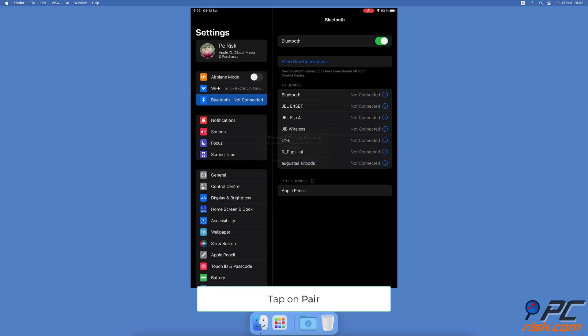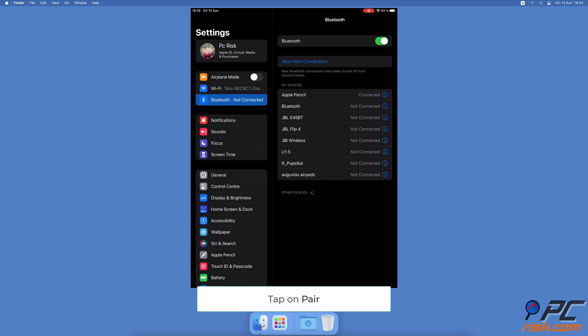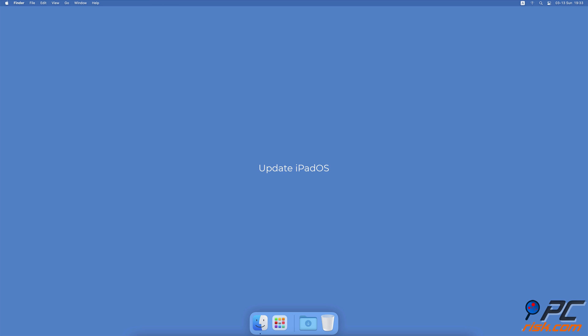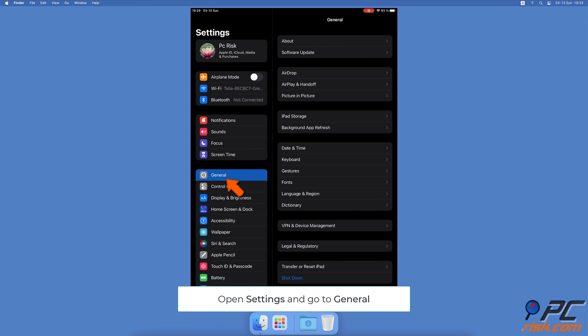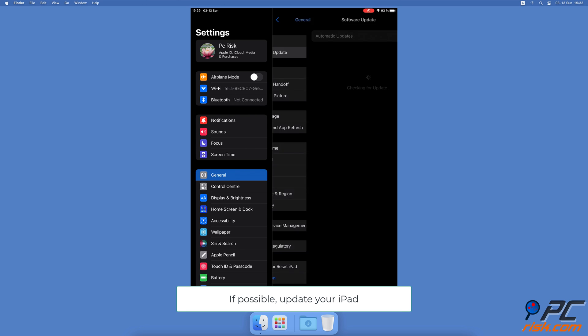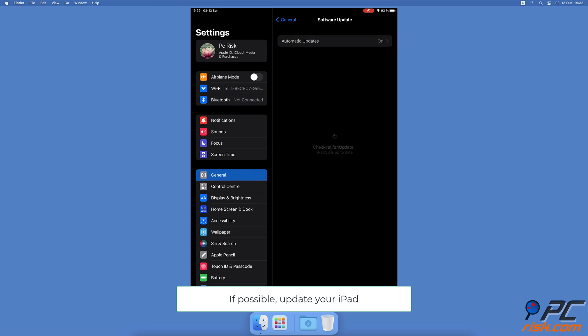Update iPad OS. Go to your iPad settings, then go to General settings. At the top, tap on Software Update. Wait while your iPad searches for updates. If found any, tap on Download and Install.